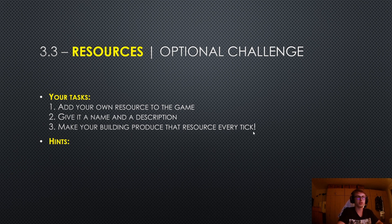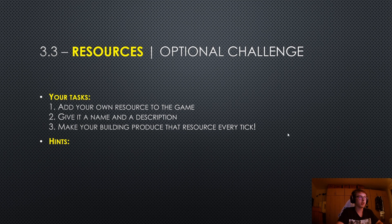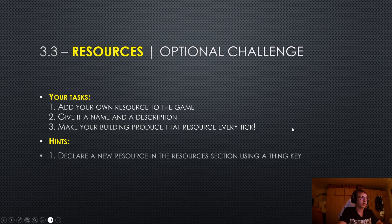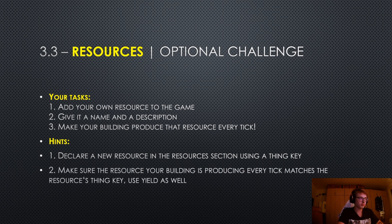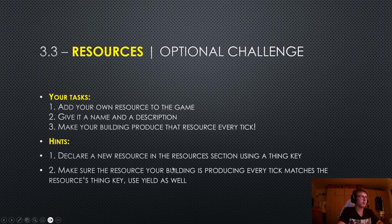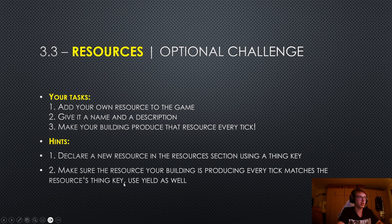All right. So if you are still stuck, let me give you the first hint. Declare a new resource in the resources section using a thin key. And if you are still stuck, make sure the resource your building is producing every tick matches the resources thin key. And of course, use yield as well.